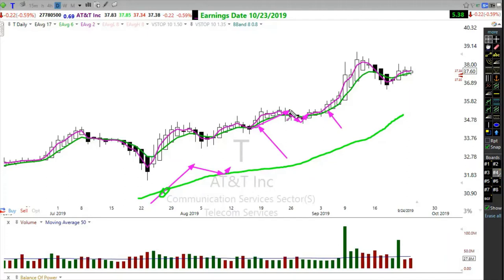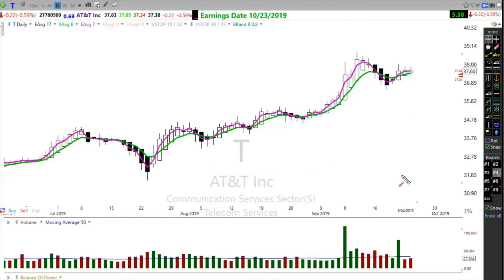It follows the same pattern — cross down, cross right back up, entry right here, break through resistance, and a nice follow-through to the upside. It's the 2 and the 6 exponential moving averages that make up that pattern.